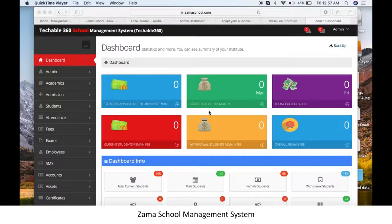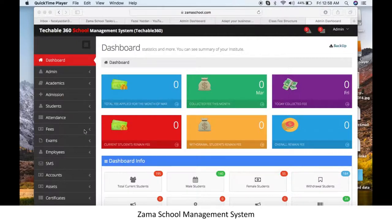Today we will discuss how to make a fee discount in Zama School software — specifically how a discount can be applied on a student's fees. Let's practice it.